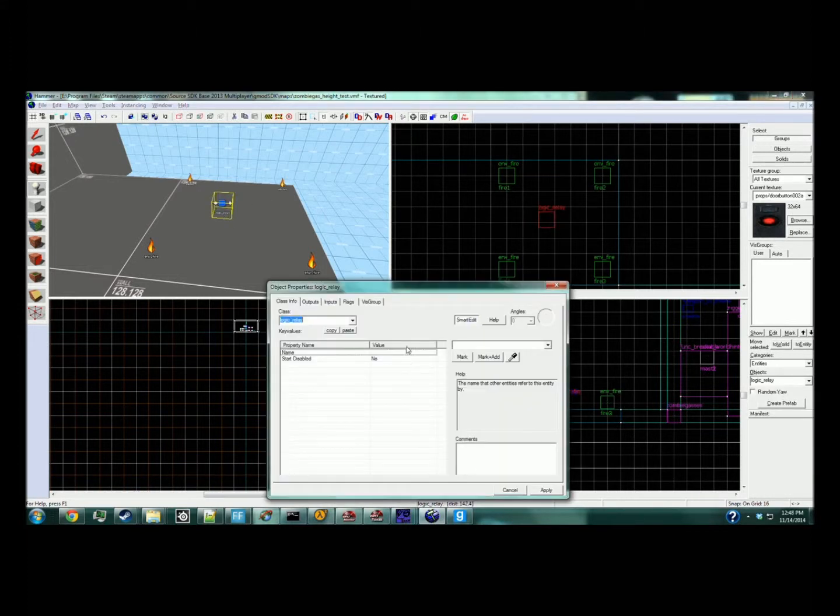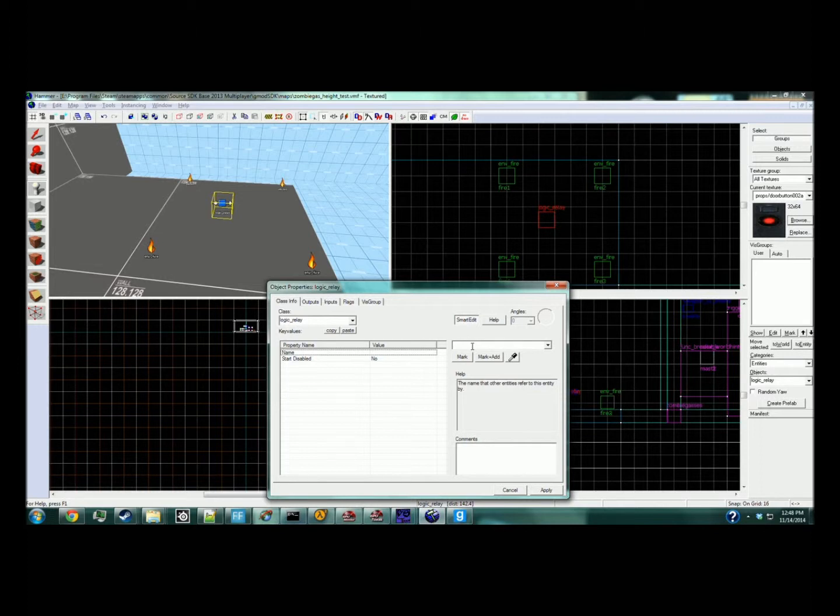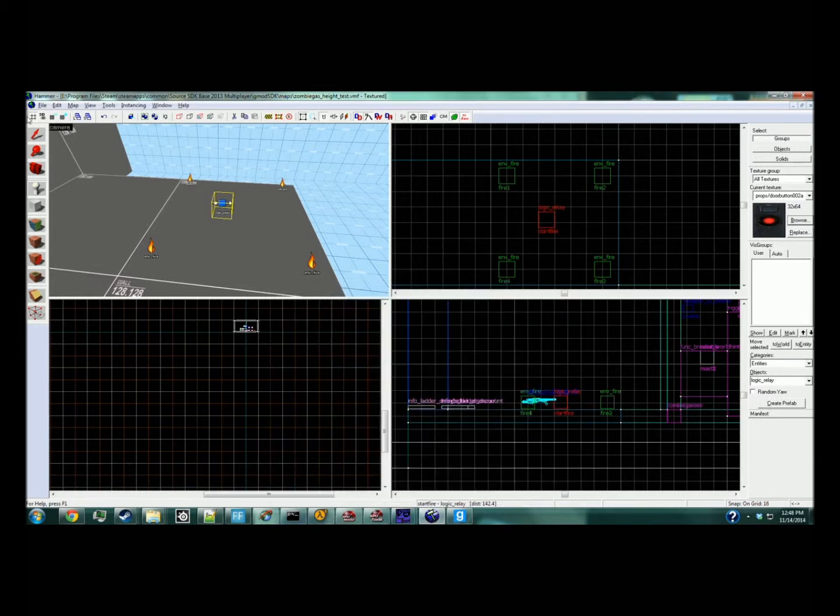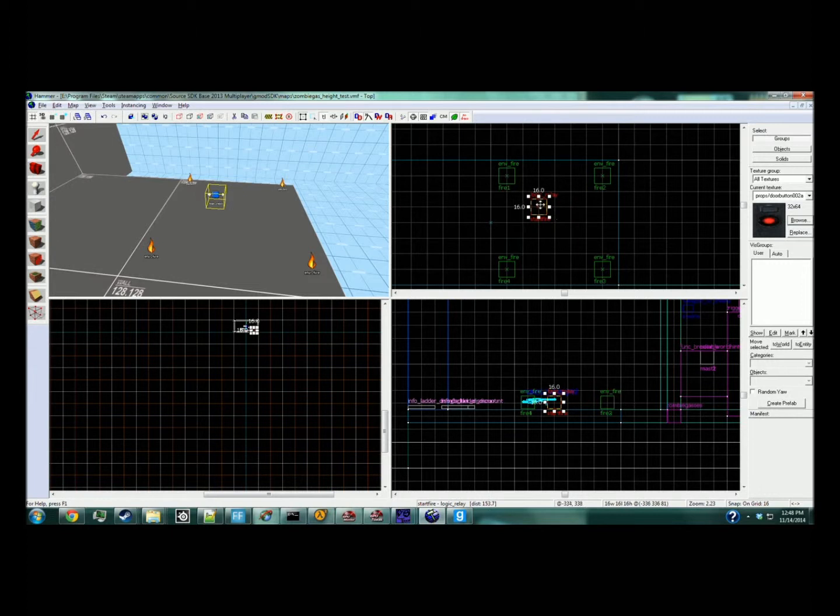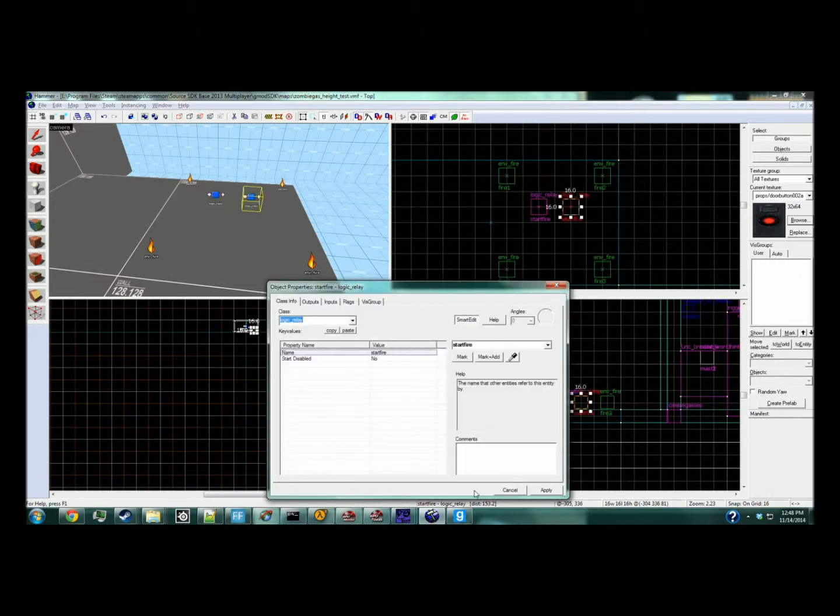The first one we'll call 'start fire'. We're going to create a second logic relay, put it right next to it, and call this one 'loop'.